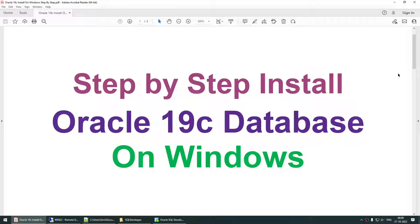In this tutorial, we saw how to install Oracle 19c on Windows, created the database, tested connectivity using SQL Developer, and briefly understood the concept of the listener. I hope you found this tutorial useful. If you like the content I'm uploading to my channel, please subscribe, and thank you for watching — see you in the next tutorial, bye bye.